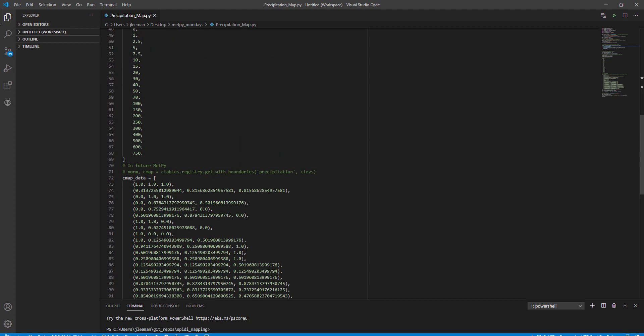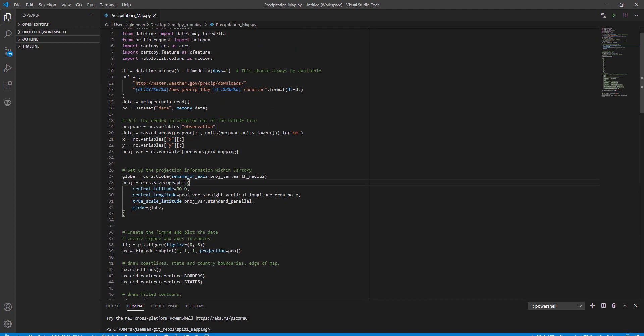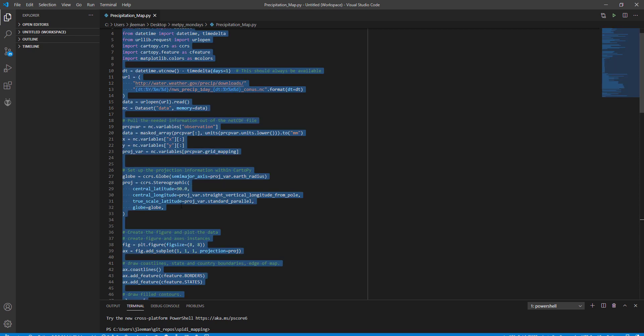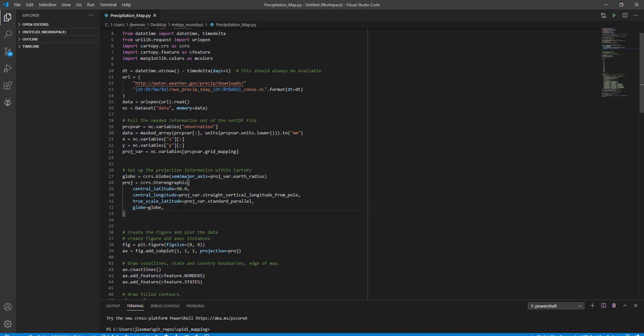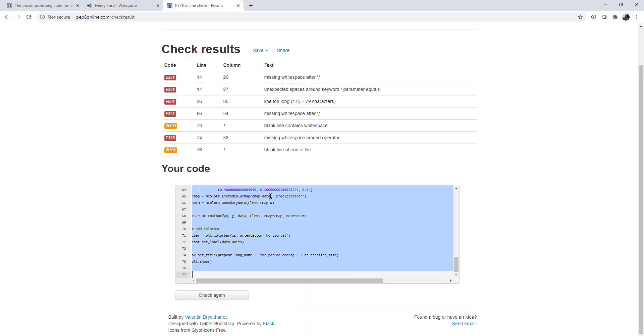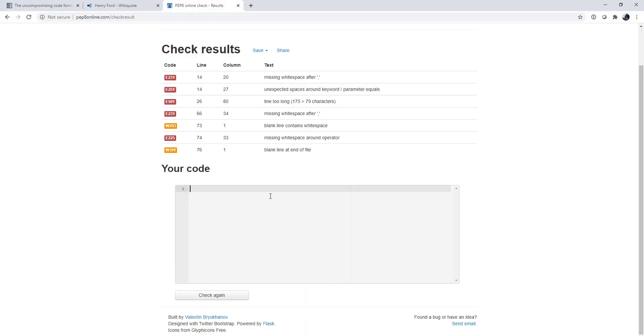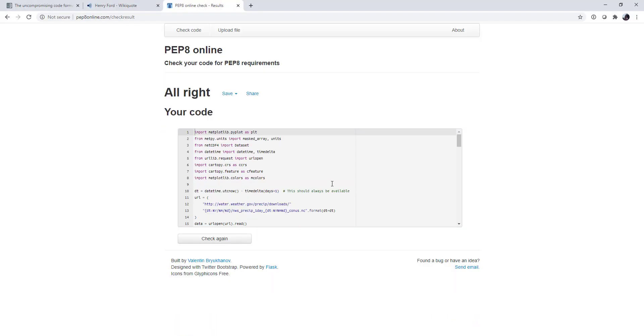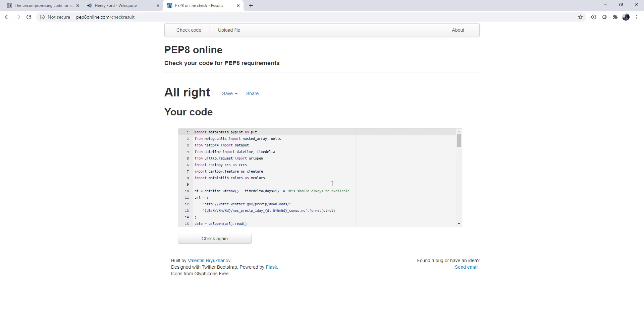So let's go ahead and copy and put this into the online checker. And there we go. No issues found. So that took just a couple of seconds and no issues happened.